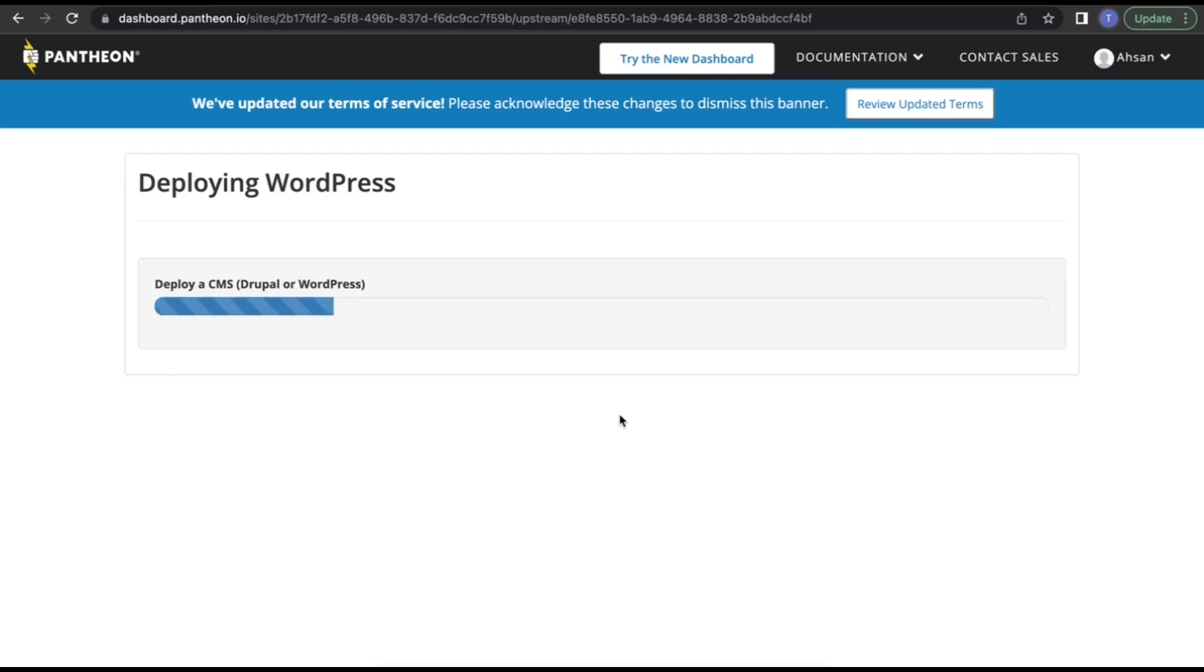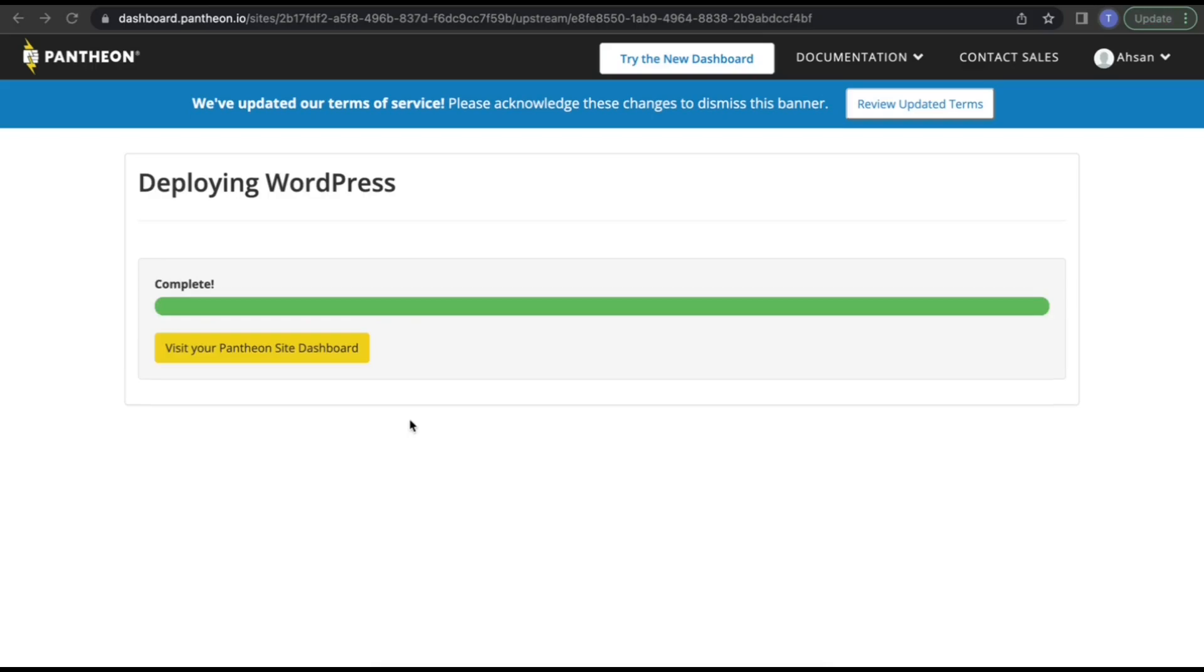It will take a few minutes to install WordPress. Deploying WordPress is done. Now you just need to click on visit your WordPress dashboard—actually, visit your Pantheon site dashboard.